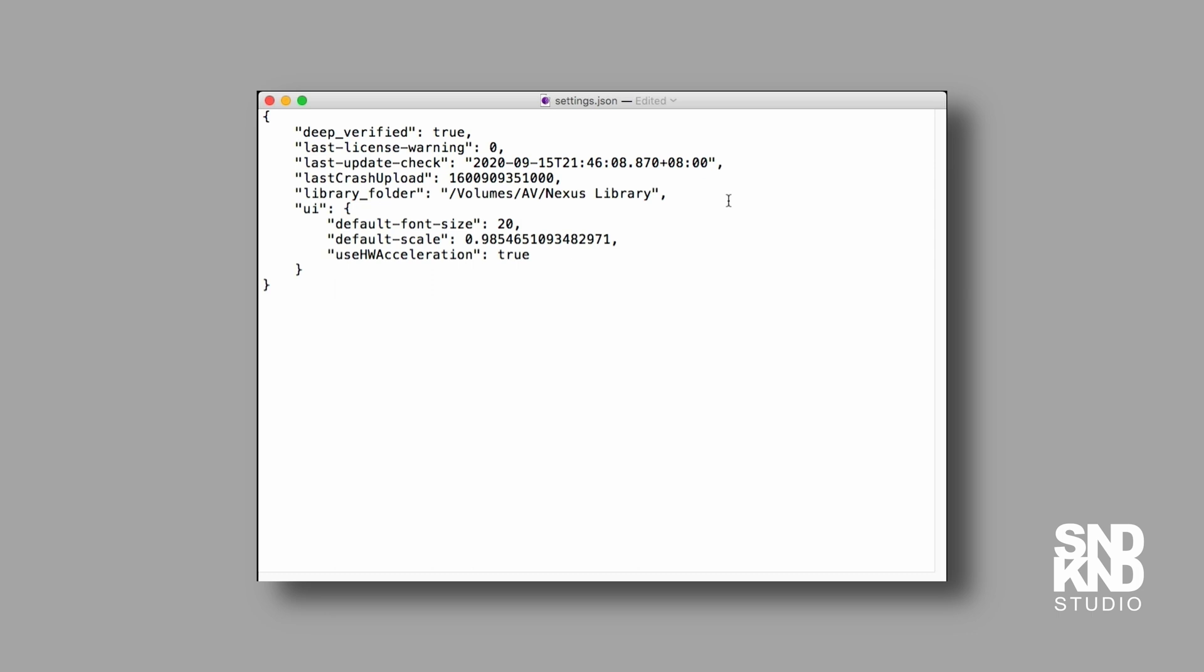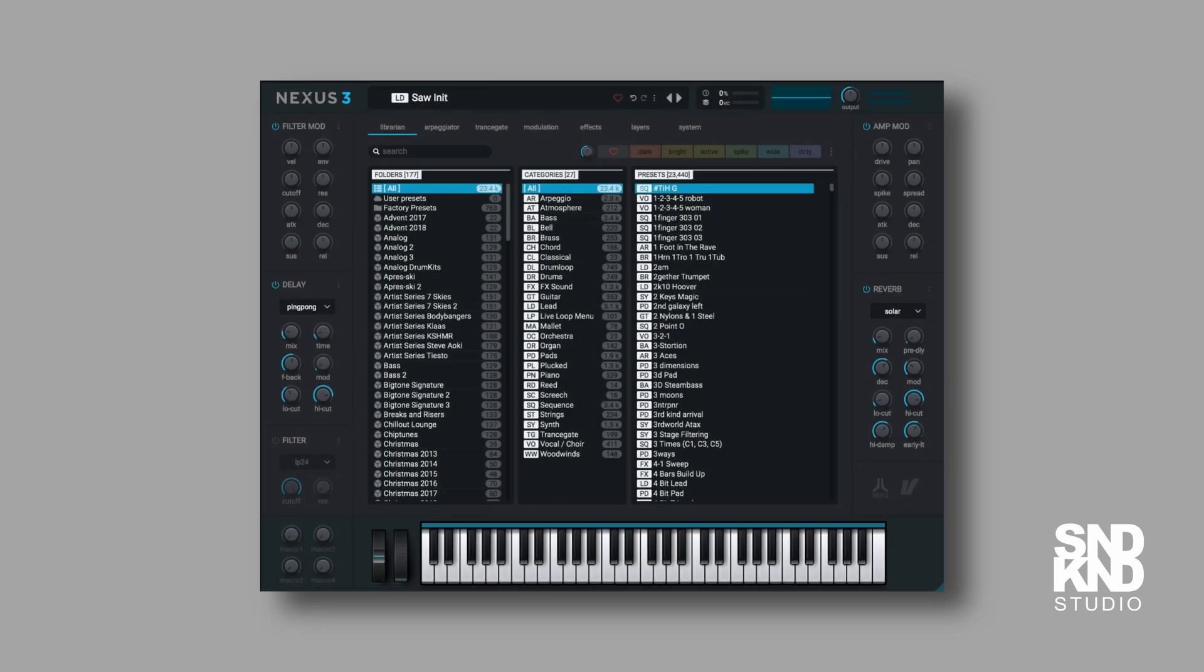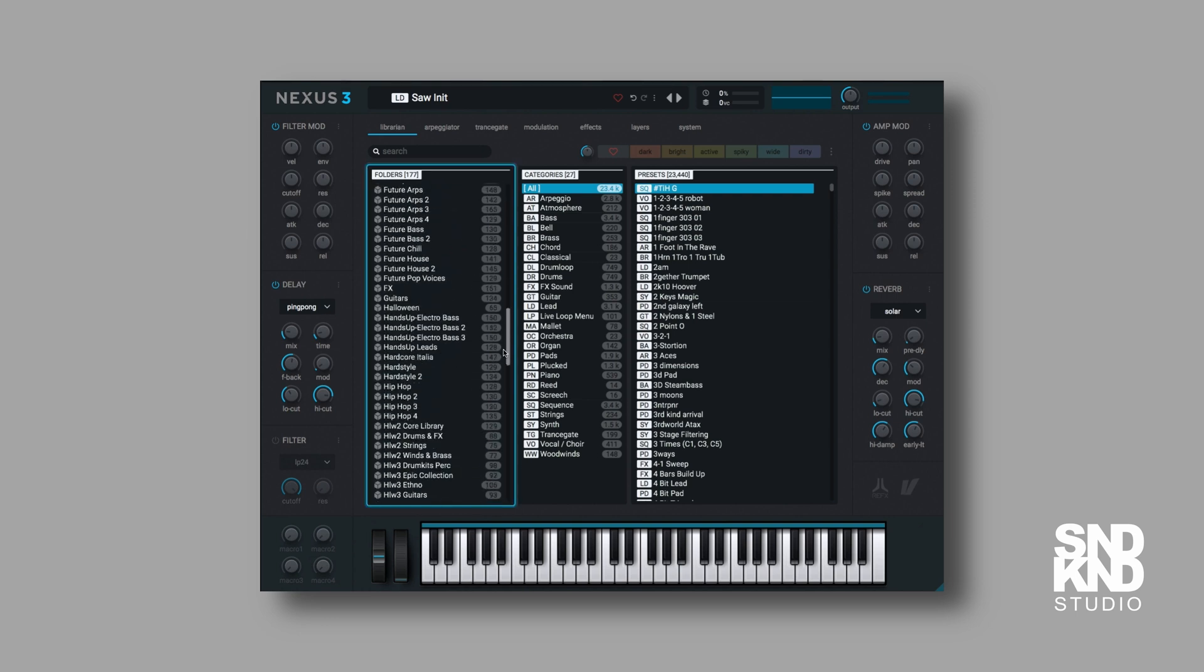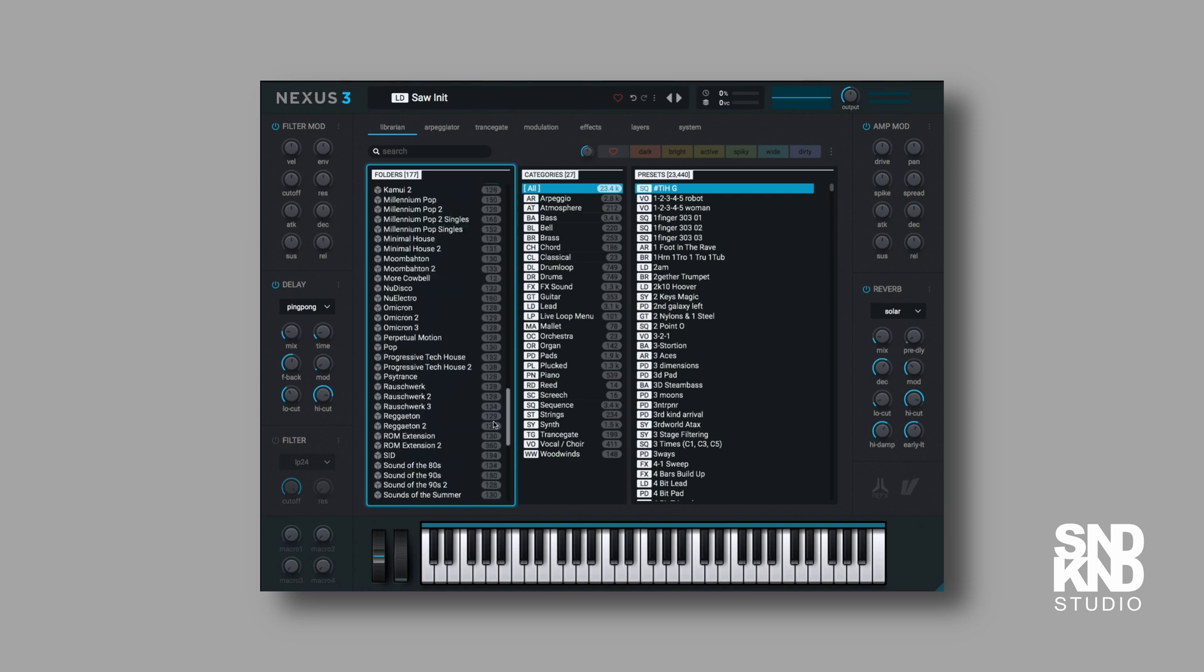That's all we need to do. Don't touch anything else. Once you've done that, just quit the text editor. You don't even need to save it. Just quit the text editor, reopen Nexus, and all your content will be there as expected.